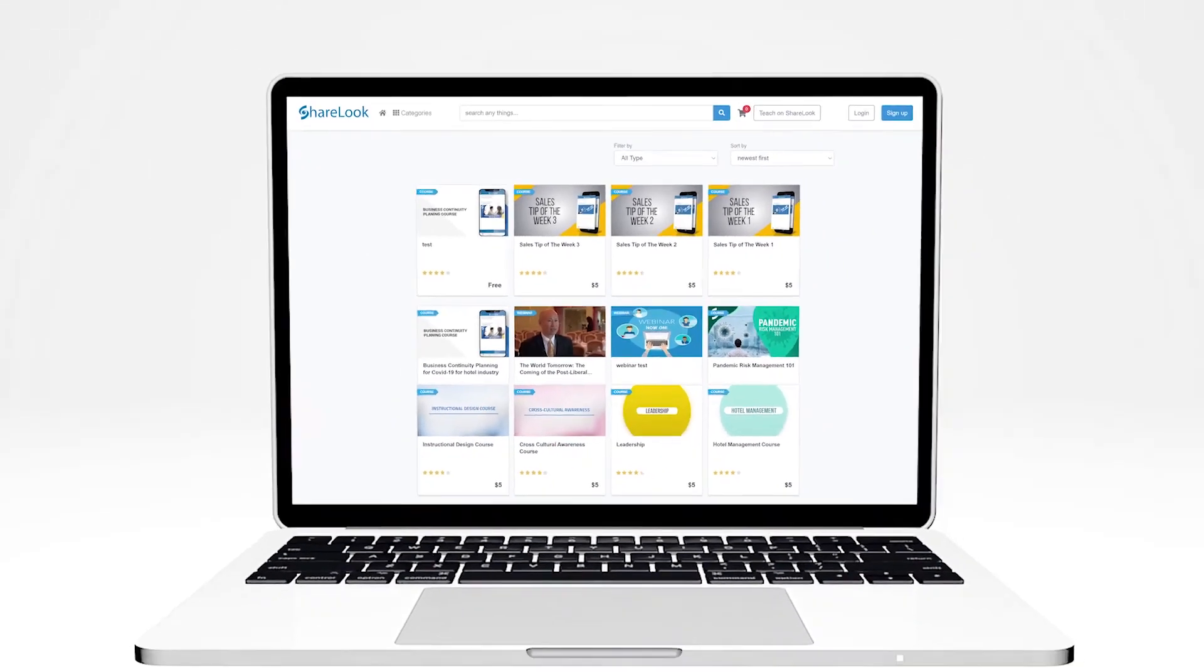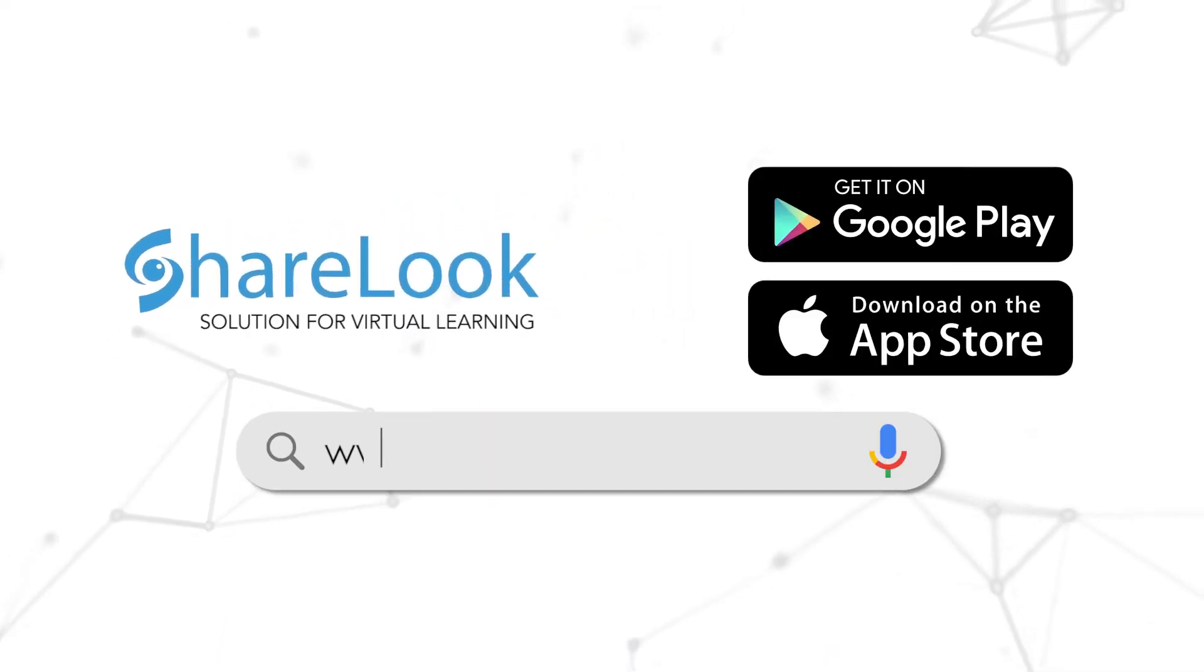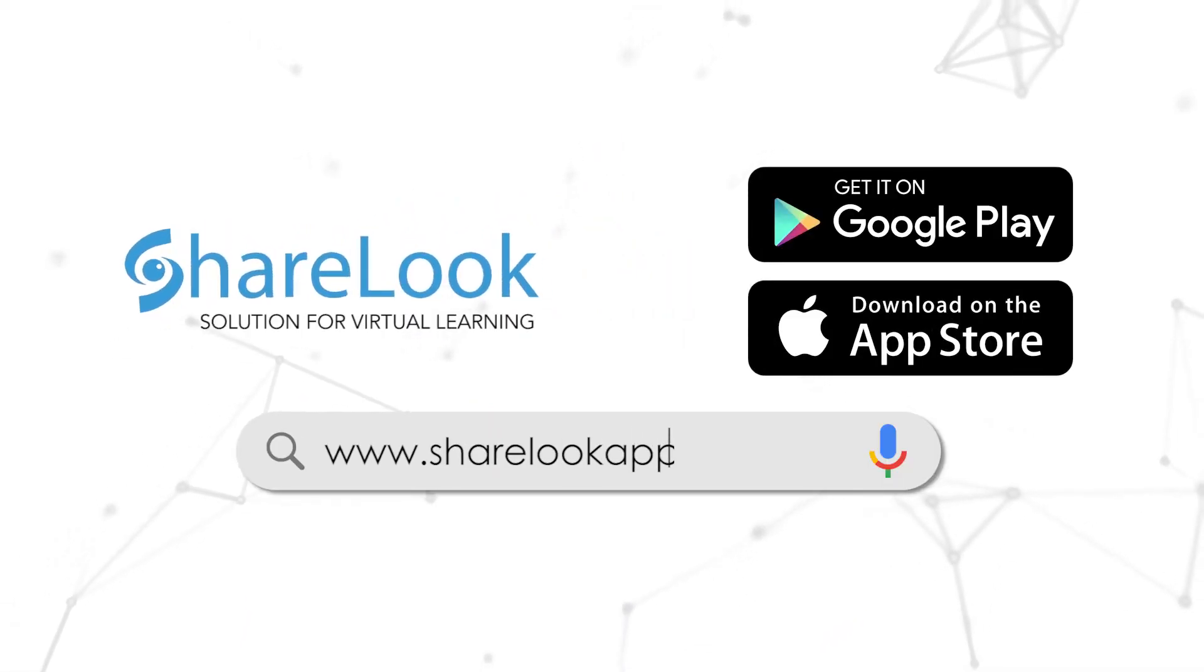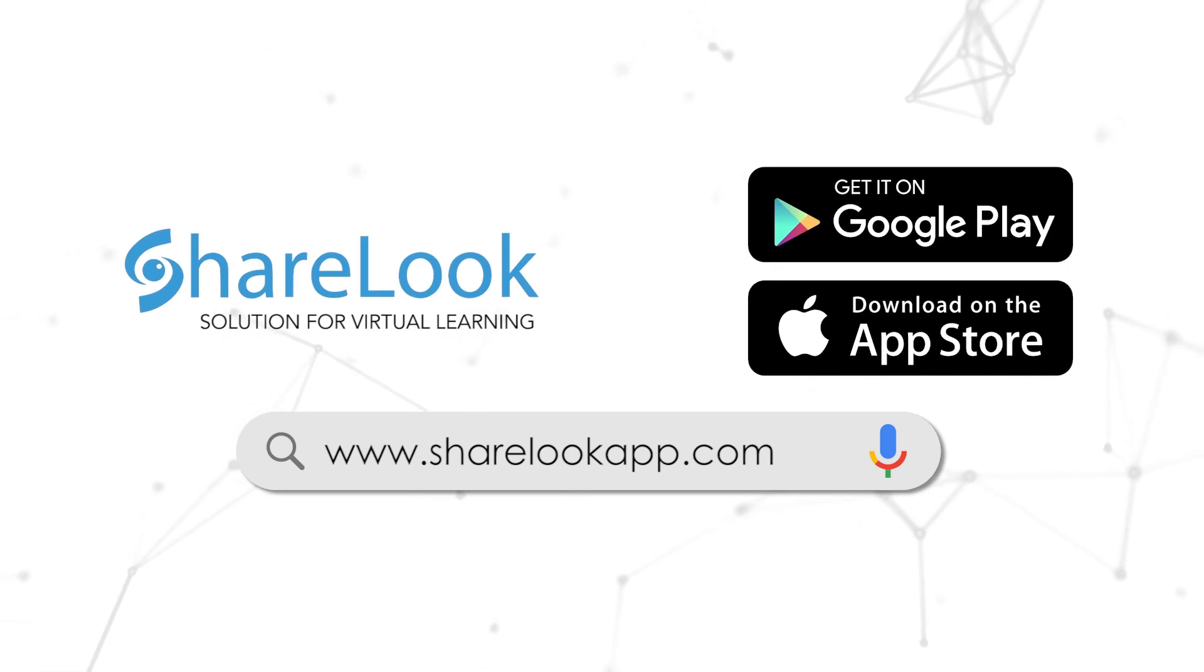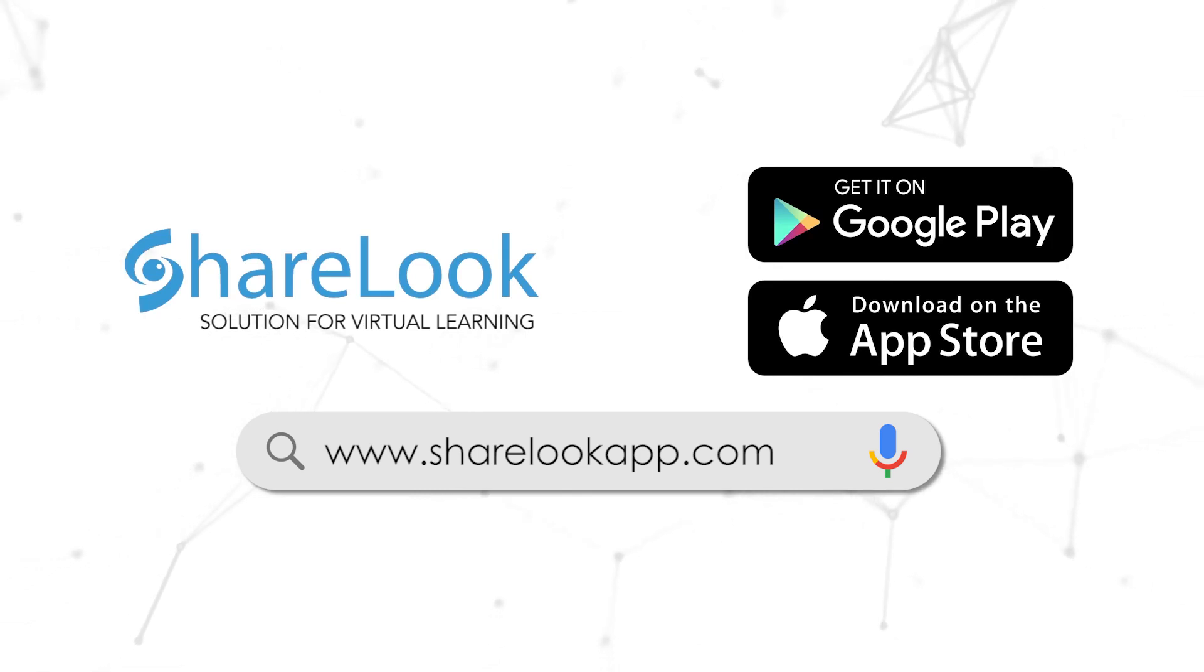Ready to give your online meetings and presentations a new life and transform them into useful tools for skills testing and evaluation? Contact ShareLook today for a demo. ShareLook, there's life after live.